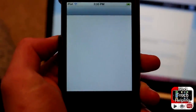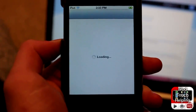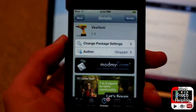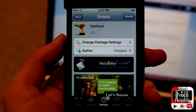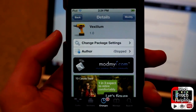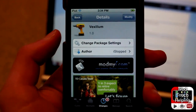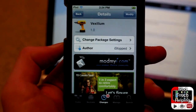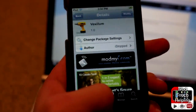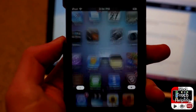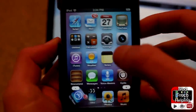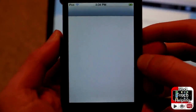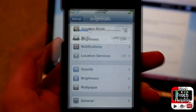First off, go ahead and open up Cydia. Here is the tweak that you guys are going to want to download. Just search for that right there, and once you download it you should open up Settings and I'll show you guys where to go.